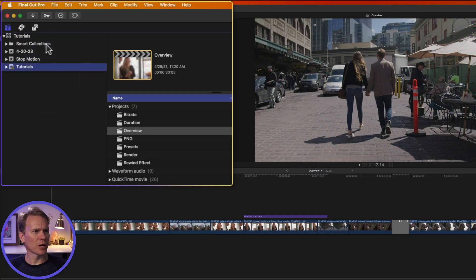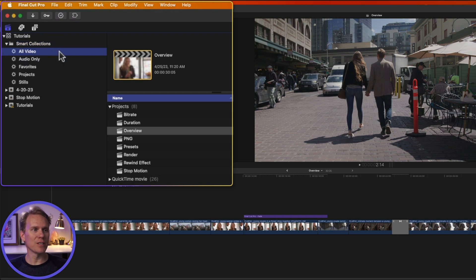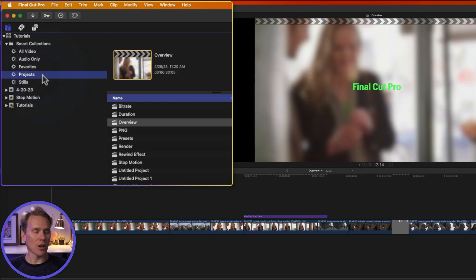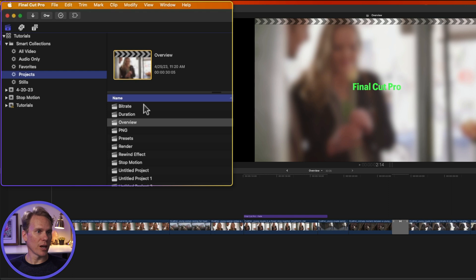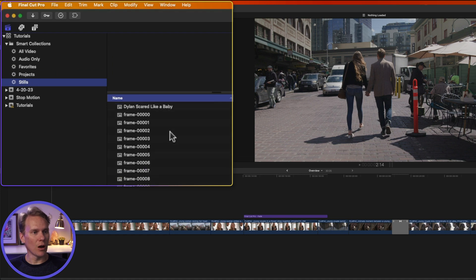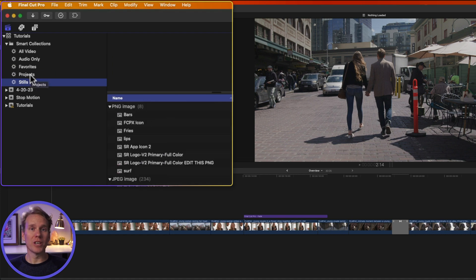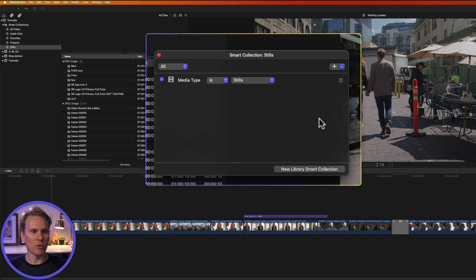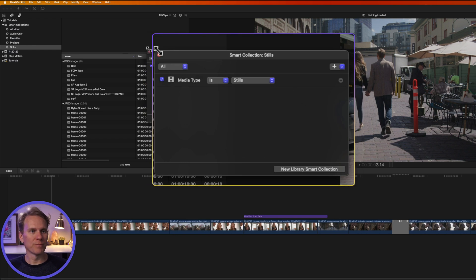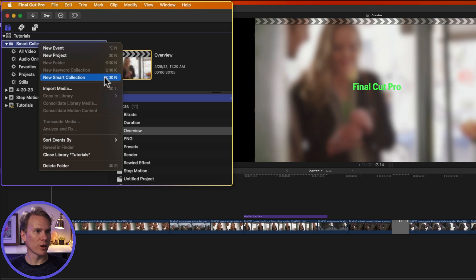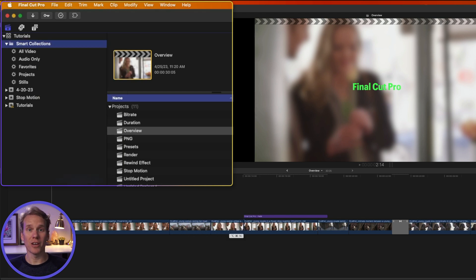You'll notice another thing called Smart Collections. These are automatically created when you make a library. And inside, they have these collections that are automatically created and then filled. For example, this one is all of our projects in the library. I can quickly see all the projects that are in the tutorials library at once. You can edit these by double clicking on them, and you can also right-click and select New Smart Collection or press Option-Command-N.